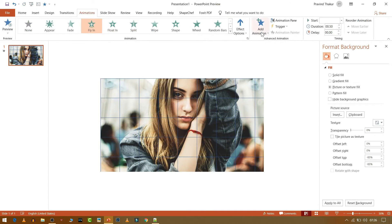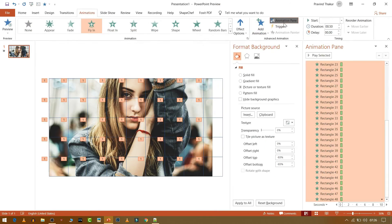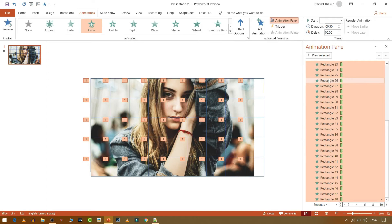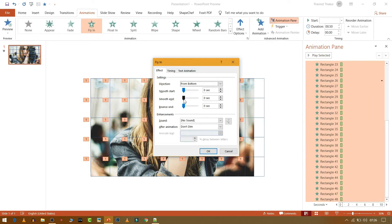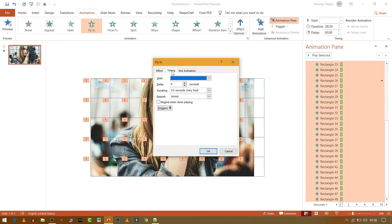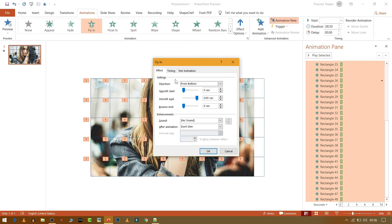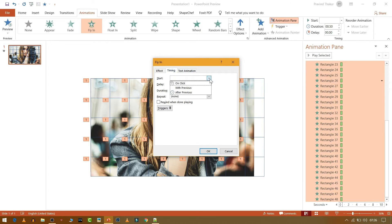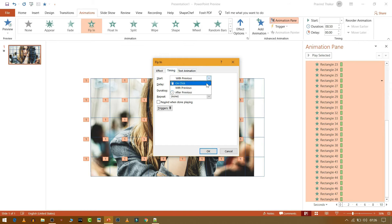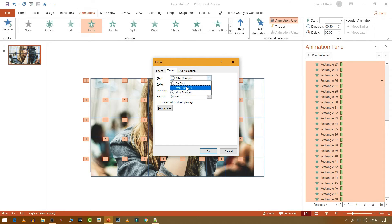Now put the animation as Fly In, then go to Animation Pane. And then go to Effect Options and then make it Smooth End. And then change the timing to 0.05. Now you can choose this as Start With Previous, and then press OK.